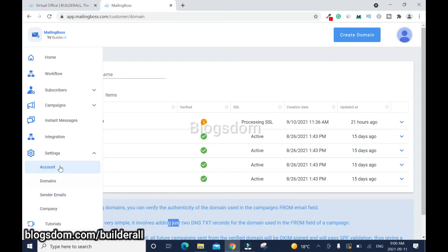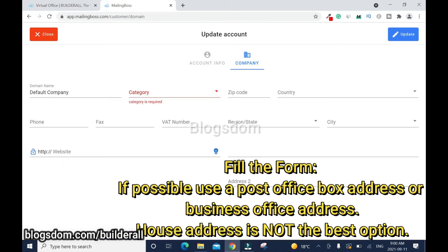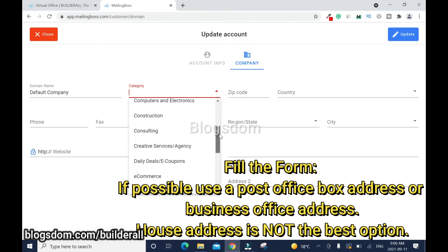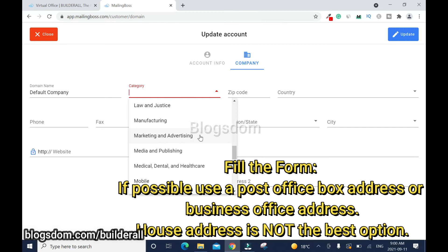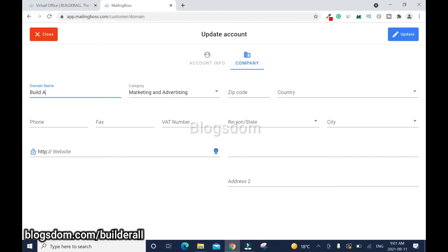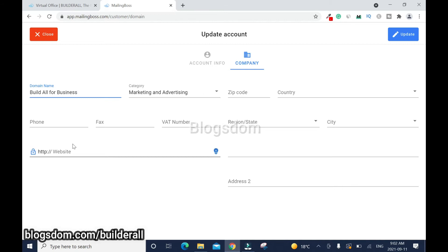While waiting, go to Account and fill in the company name, category — in my case, Marketing and Advertising — and the domain name. Fill in the zip code, country, and phone number. For the address, I advise getting a mailbox number rather than your house address. If you're doing affiliate marketing, leave the website field empty.